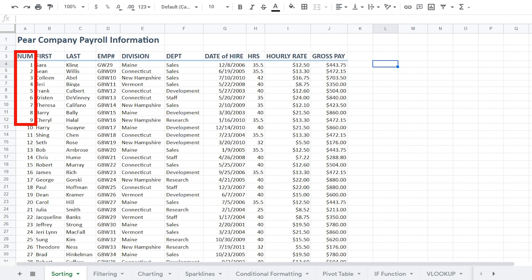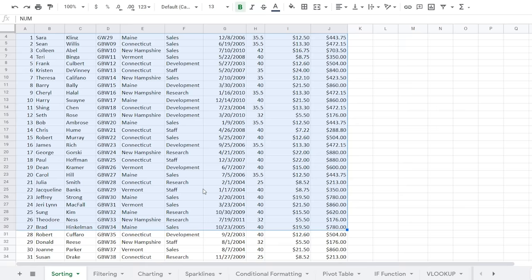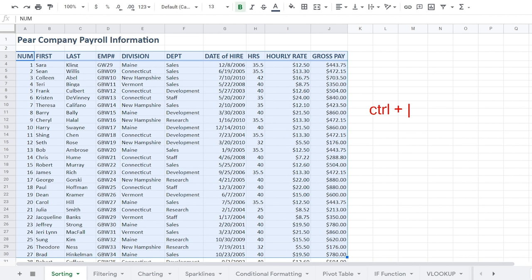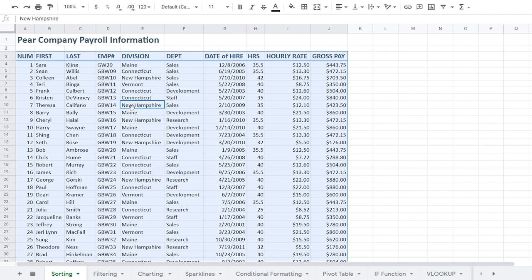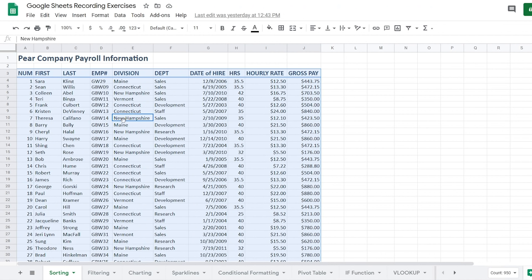To sort data within Google Sheets, all you have to do is select the data you want to sort. You can do that by clicking and dragging to highlight, or using the keyboard shortcut Control + A — A for all. I'm going to click anywhere within my data, hold down Control A, and it selects everything. Then I'll go over to the Data tab.